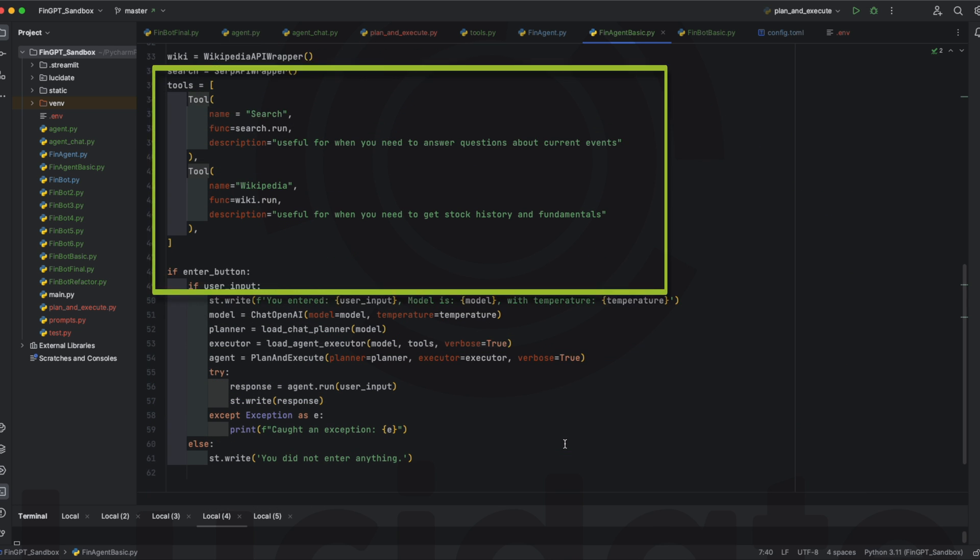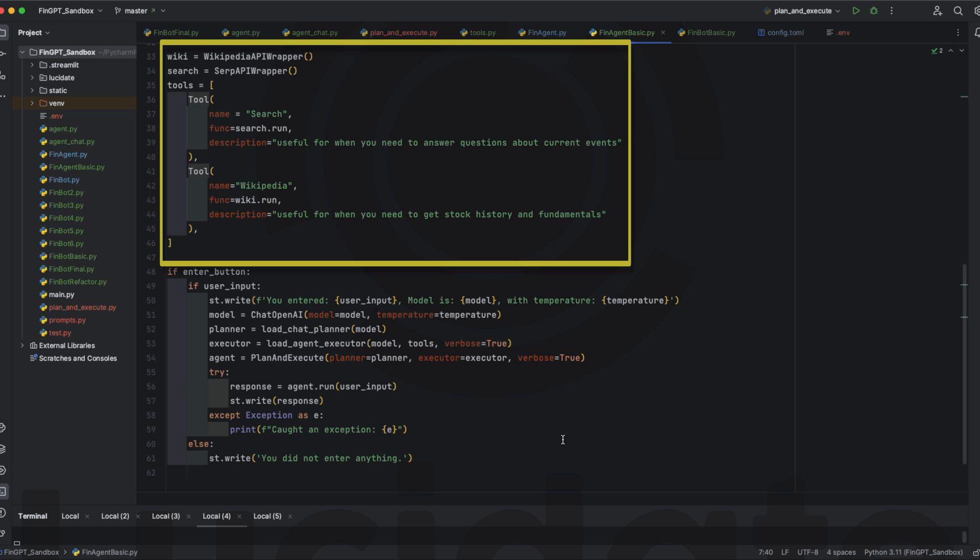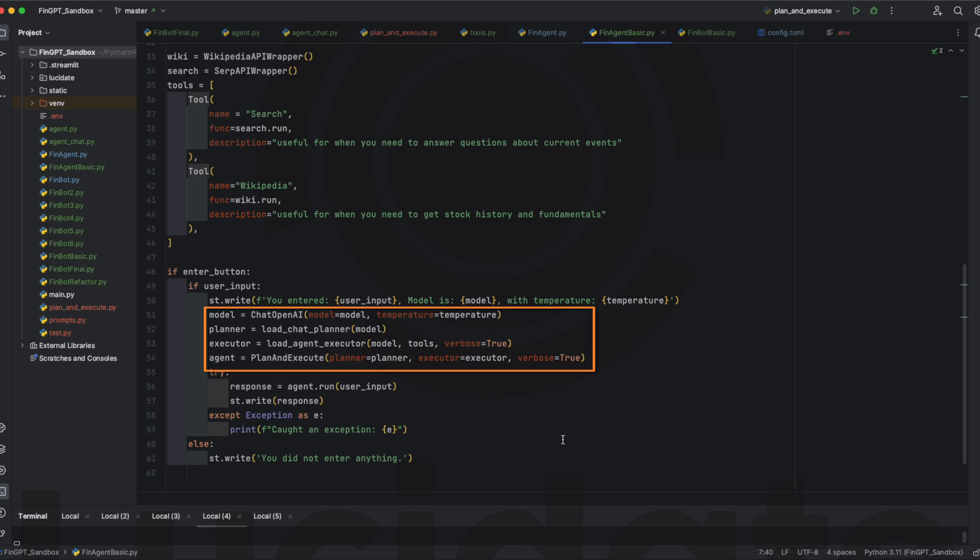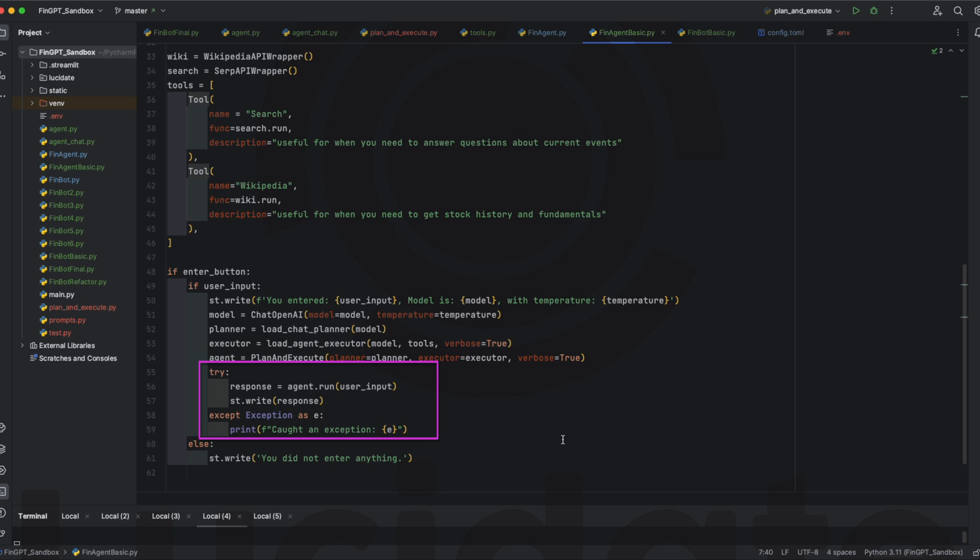Here, we set up the tools using search results and Wikipedia search. We set up our chat model as before. In addition to that, we set up our planner, which uses the model, our executor, which uses the model and the two tools we set up, and our agent, which binds together the planner and the executor. In this version, we've included some rudimentary error handling for the application.